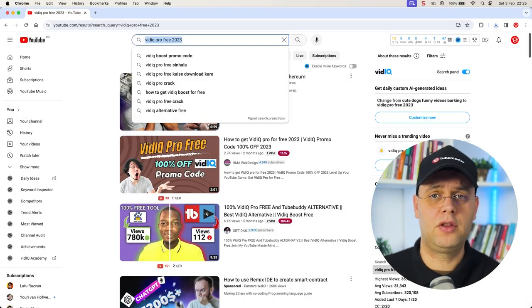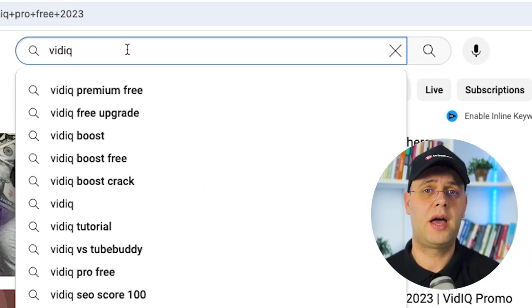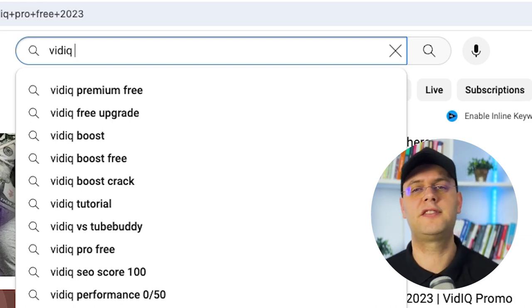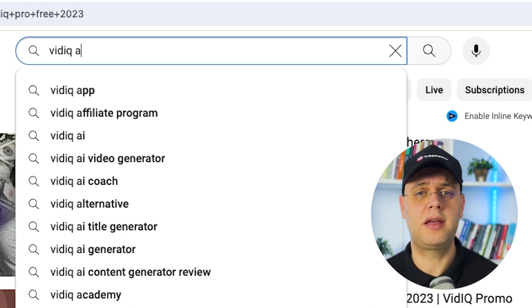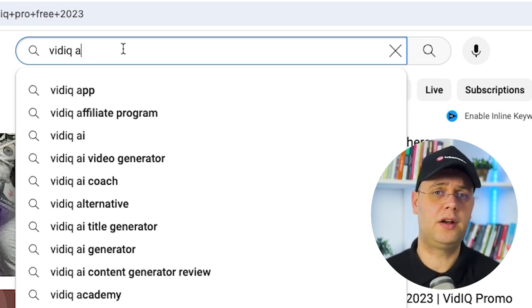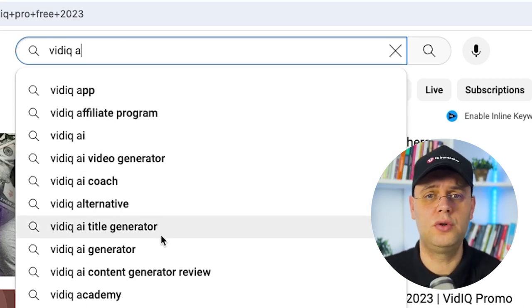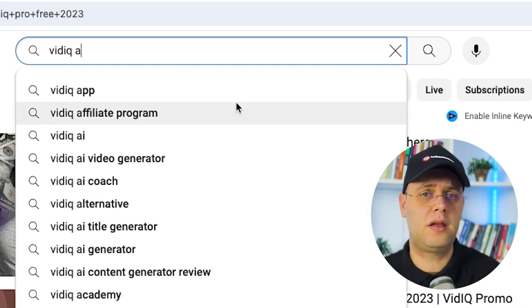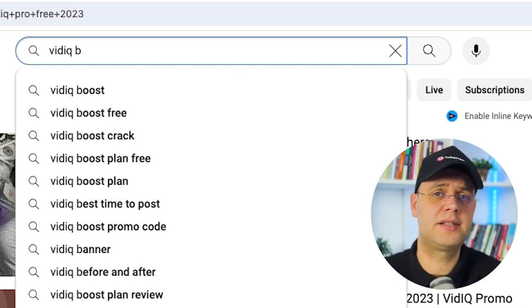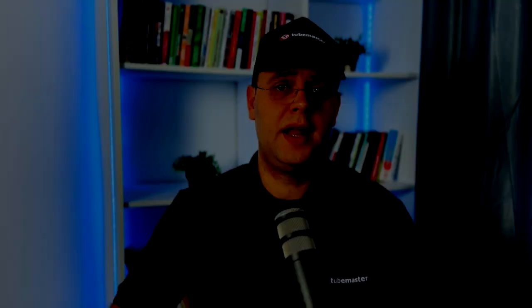Another way you can go when researching for keywords is the ABC method, or the alphabet game. Going back to YouTube search, I will type in vidIQ again and press space — but now instead of selecting from the suggested terms, I will press the letter A on my keyboard. It will give me as a suggestion the top search terms starting with the letter A. You can go in and see what the score is for each of them until you find the one that suits you. If you didn't find any related keyword with a good score, just continue by using the next letter from the alphabet. Simply type B, C, or whatever letter you prefer.